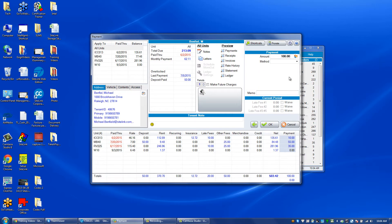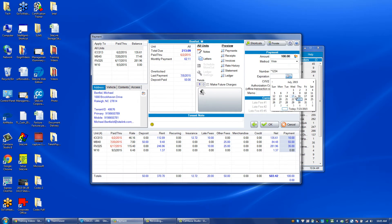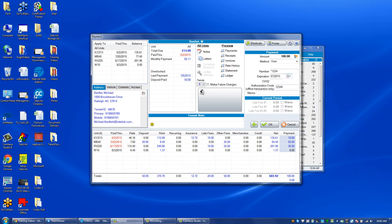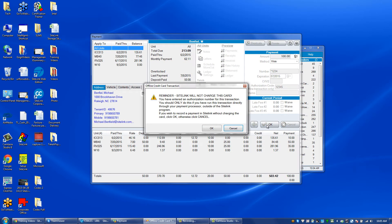For the expiration date, any date will do, but preferably the correct expiration date. Enter the authorization code, and then click OK.